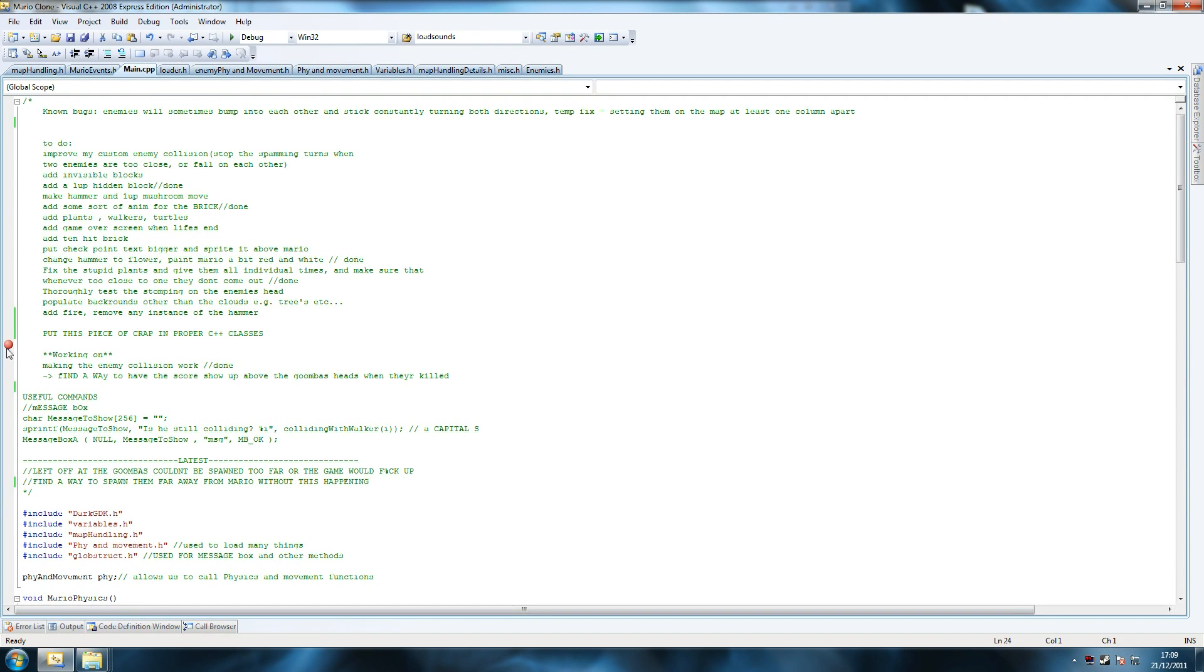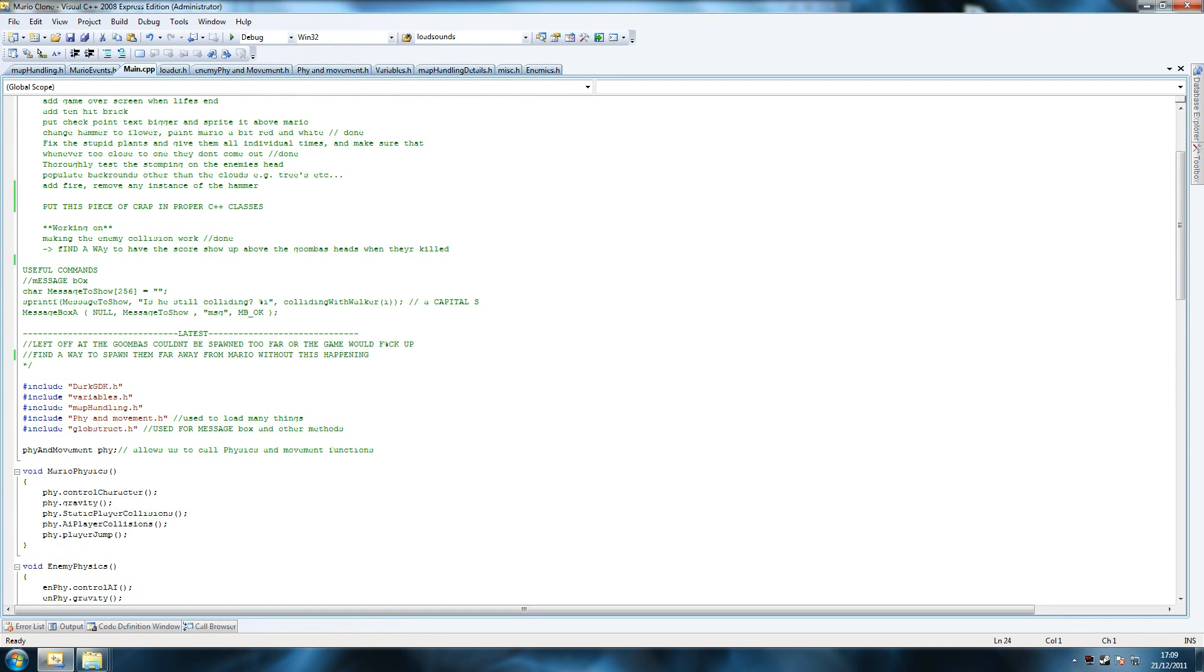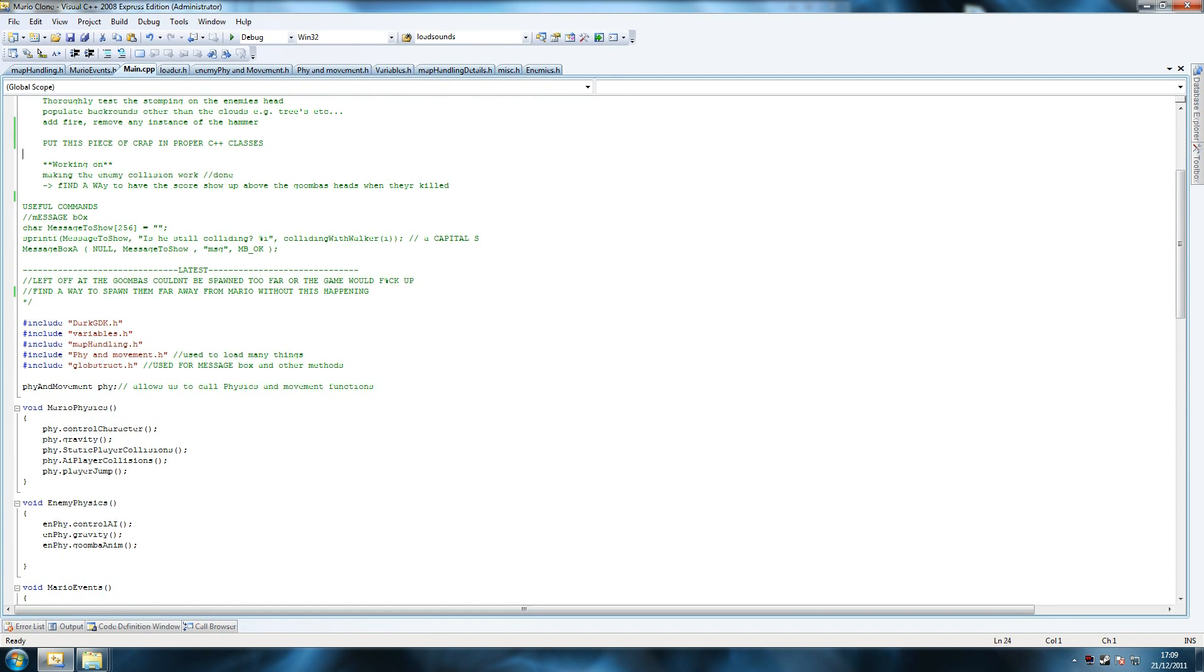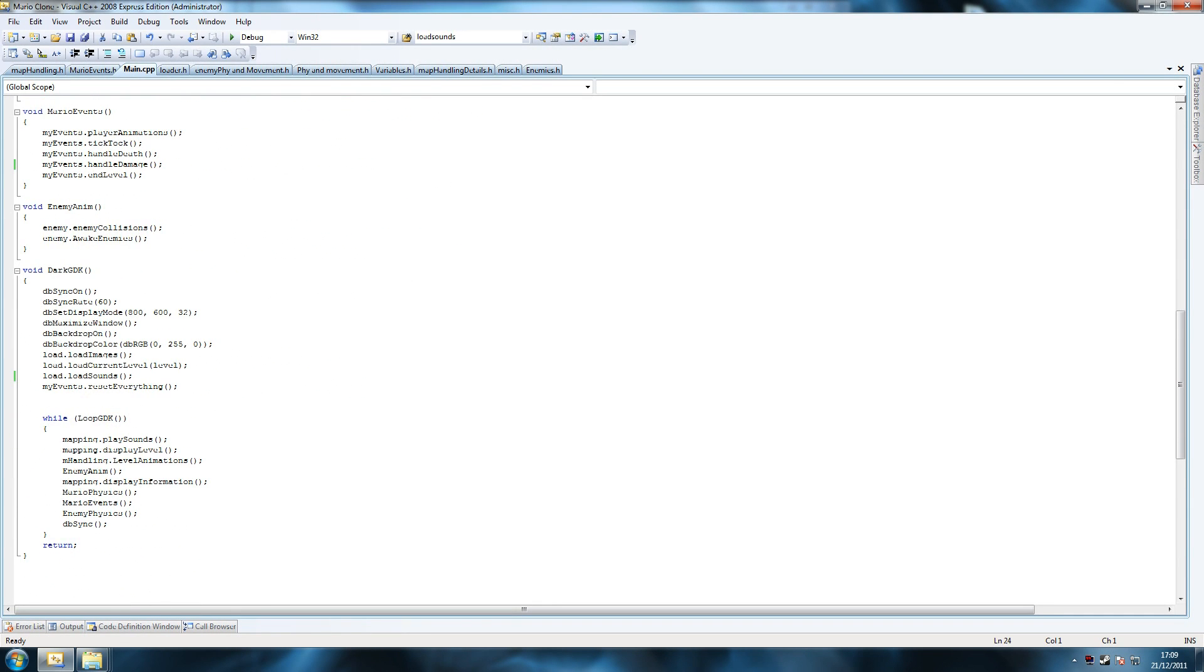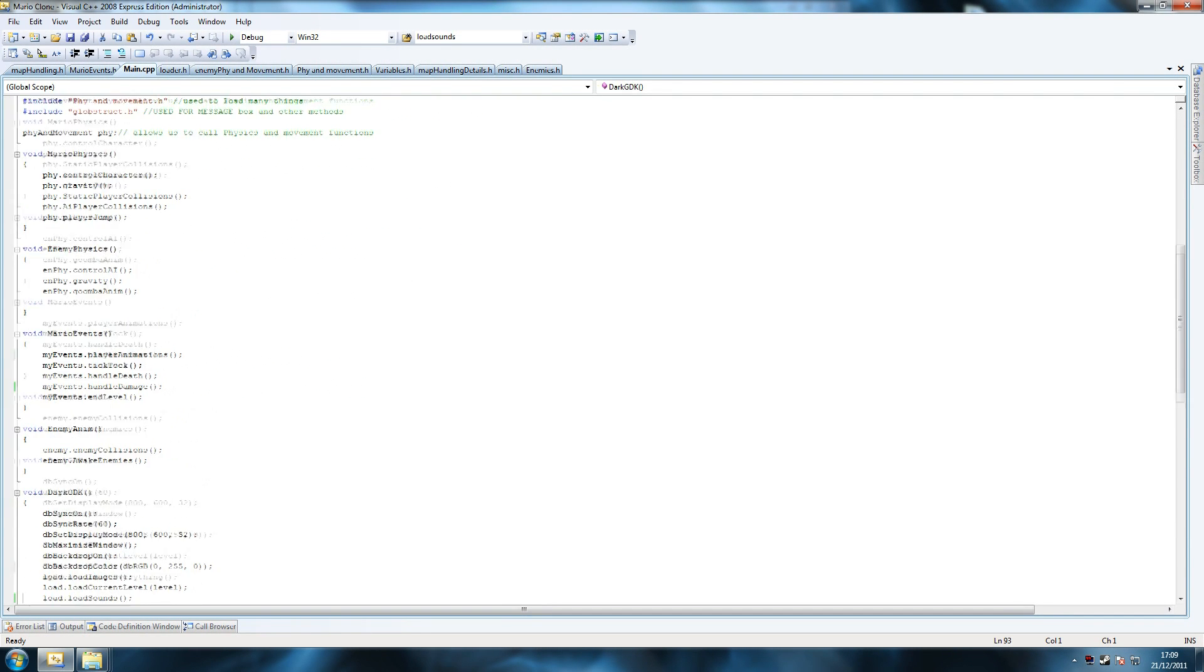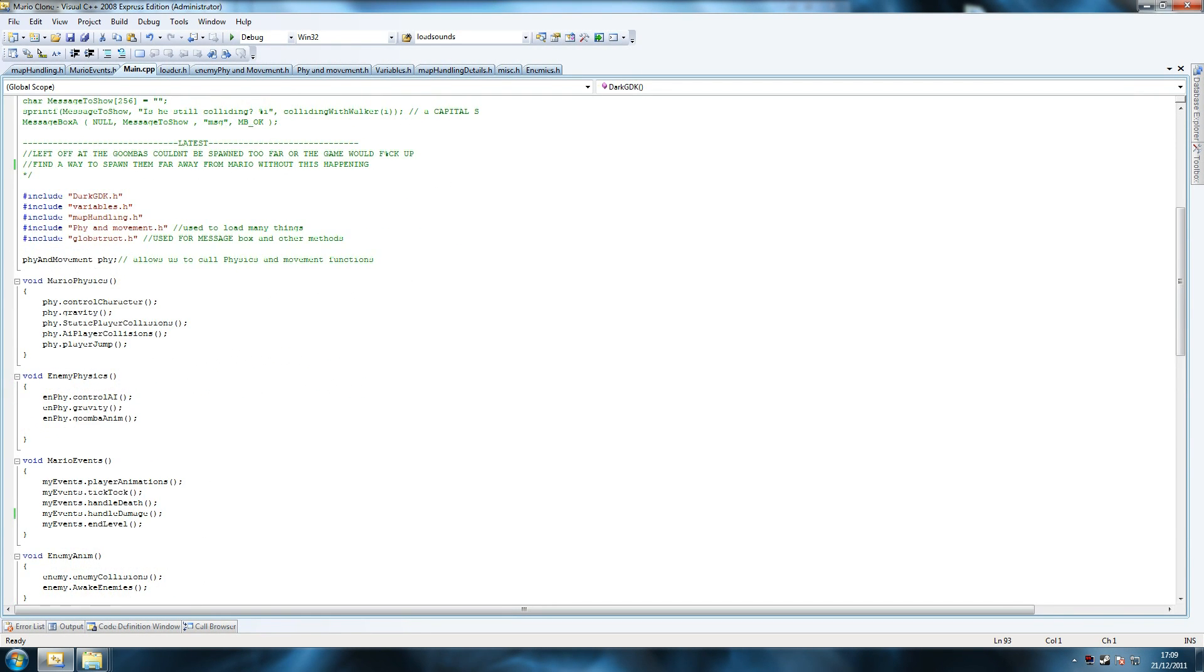Hey guys, this is Philippe and today I'm bringing you the Mario game I've been talking about. Basically I had to take some time off because I had a lot of college work to do.